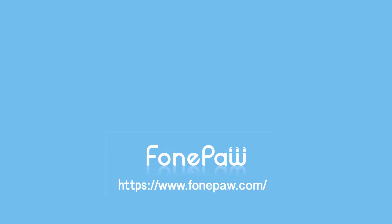So that's all. If you want to see more mobile tips you can subscribe us or go to fonepaw.com. And don't forget to share this video with your friends.